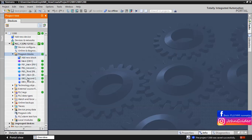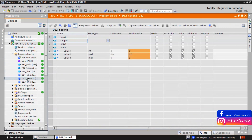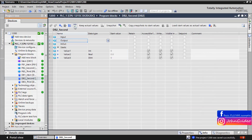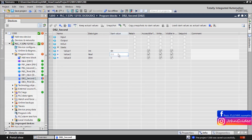First, we open a datablock and here you can see we have created three variables: one of integer, real, and double integer data types. We define some start values for these variables.